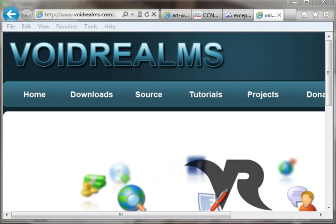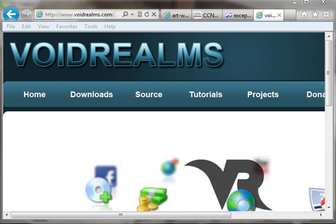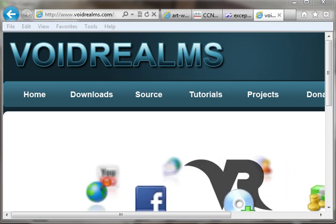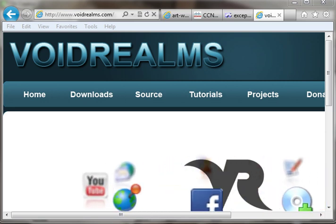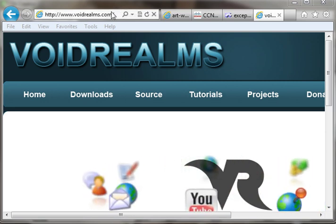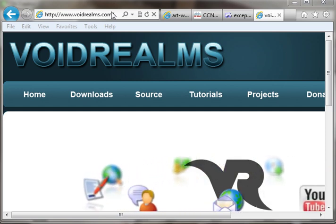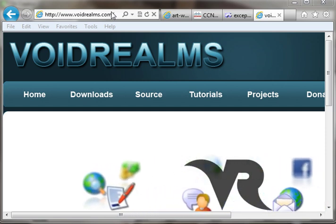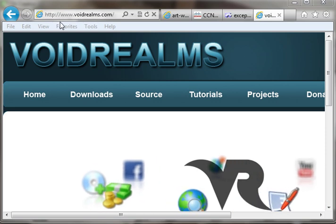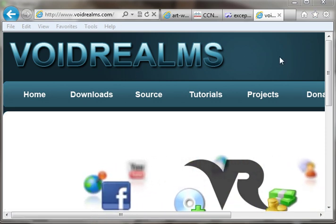Hey everybody, this is Brian. Welcome to video 103. This is Qt with C++ and GUI programming. You can find the complete video tutorial plus source code at no charge at VoidRealms.com. So before you bombard me with emails, go to VoidRealms.com and get it.